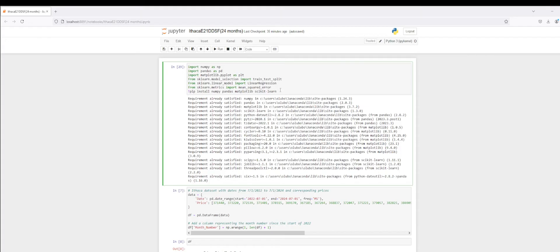I'll apply some machine learning models, and then I'll take a look at a couple of data points — for instance, short-term over the next month, near future long-term over the next three months, and then we can even look further out into 2025.